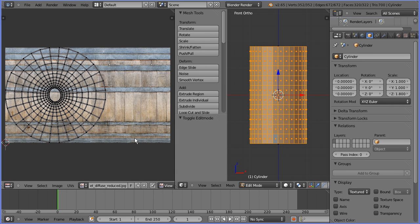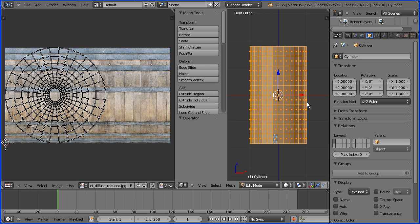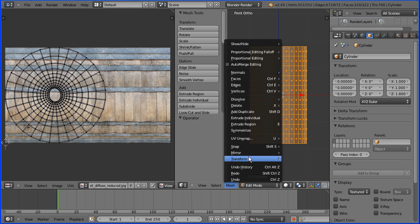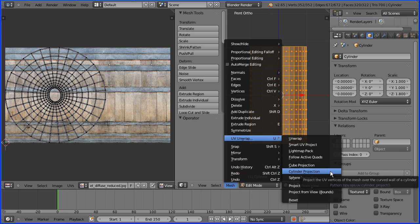When you choose UV unwrap, Blender creates a 2D projection from the selected faces of your 3D model. Now if I select a face, this part of the image will be mapped to this face. But I want to simply wrap the image around the cylinder, and this projection won't do that. So if I go into the mesh menu, UV unwrap, there are a selection of projections, and there is a cylinder projection — and that's the one we want.